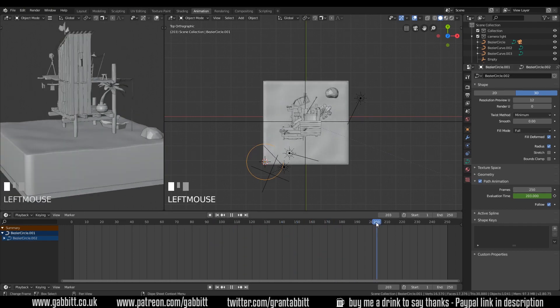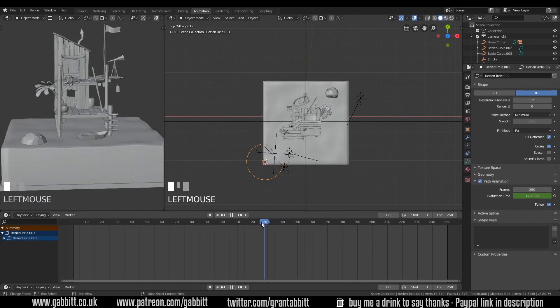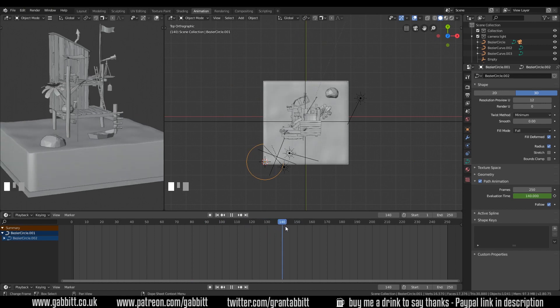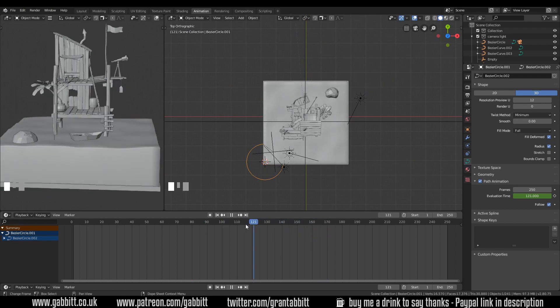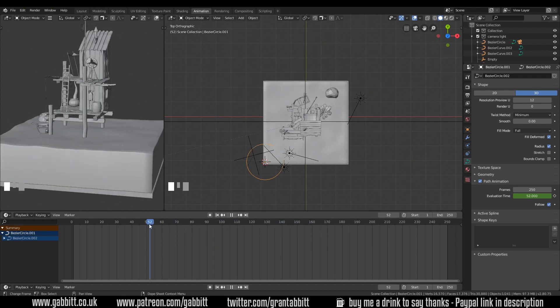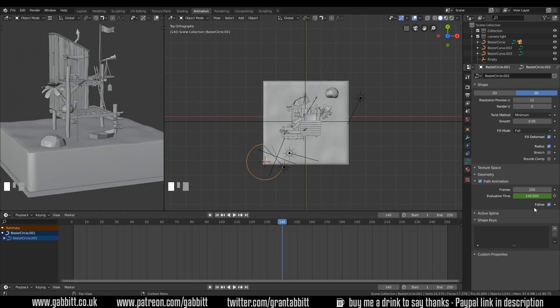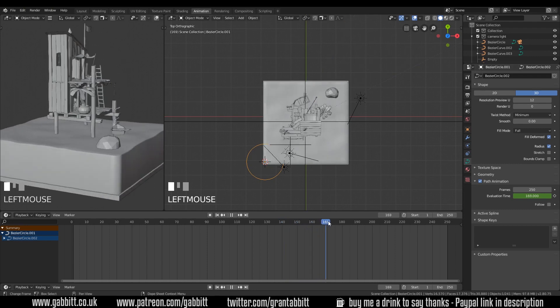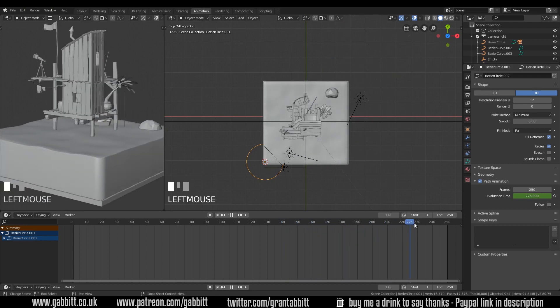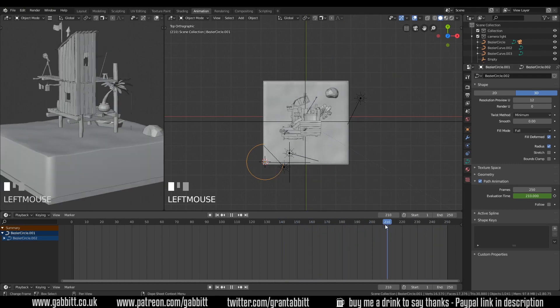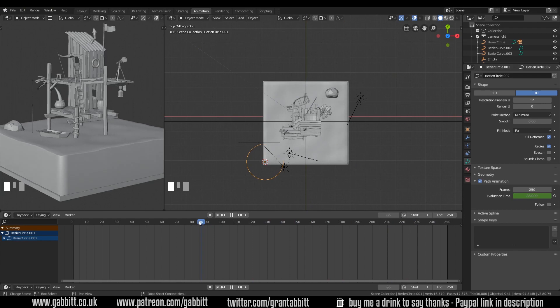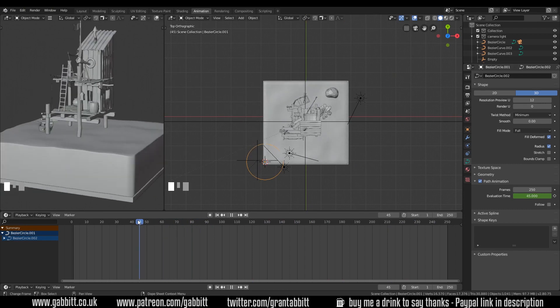which is causing our texture to spin, which is a bit of a pain. So we can turn off follow and therefore it will keep its orientation and just go around, which looks a little better.